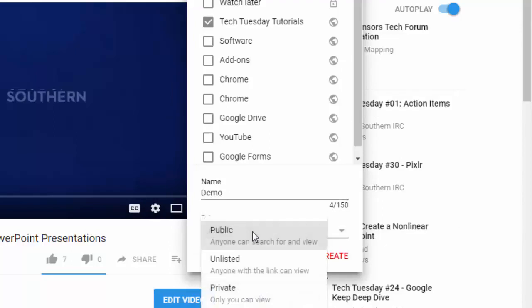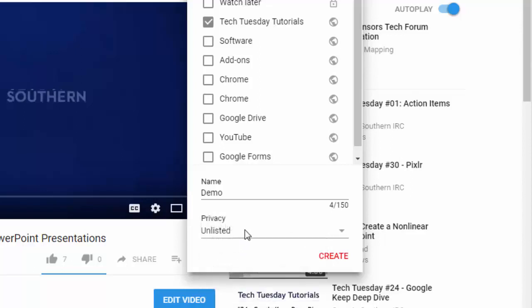I can choose whether this playlist is public, anyone can search for it and find it, whether it's unlisted, anyone can view it even if they don't have a login or anything else like that just by using the link, or if I want it to be private entirely.